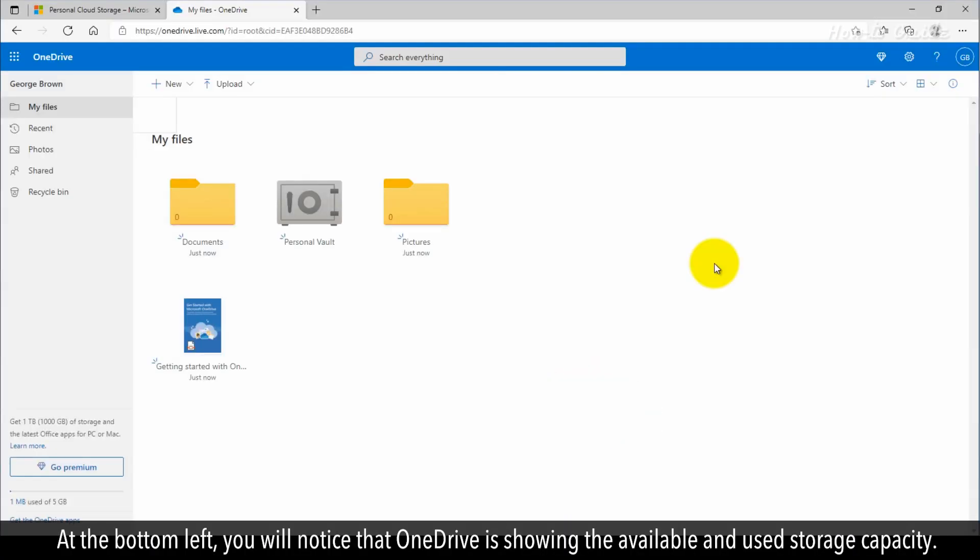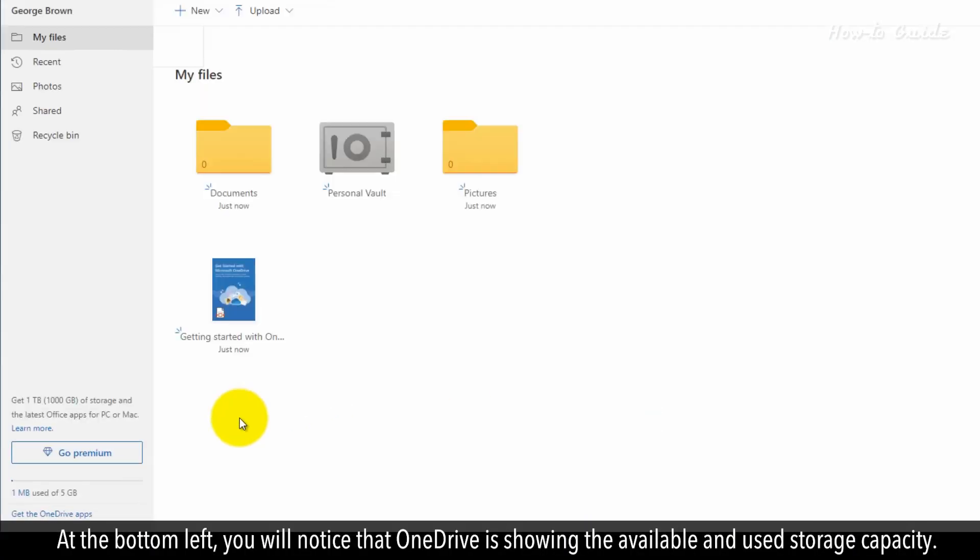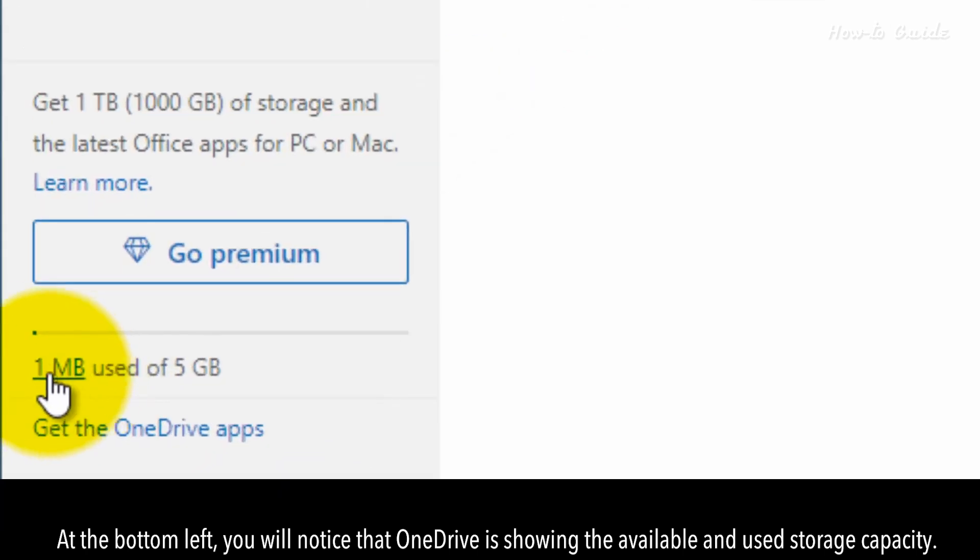At the bottom left, you will notice that OneDrive is showing the available and used storage capacity.